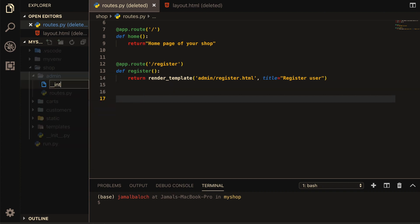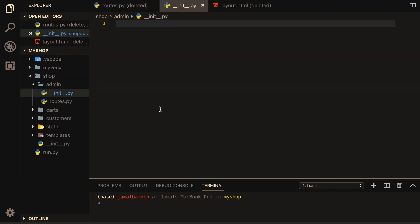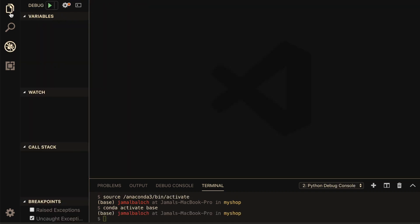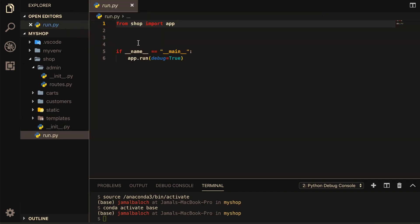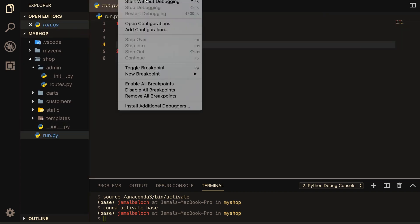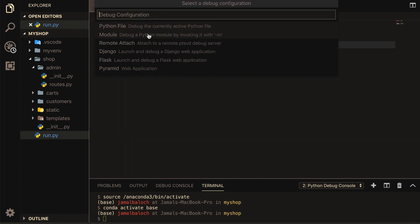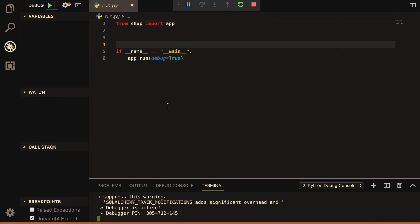Now come to the run page. Here is our run.py — run it with debug mode enabled. Okay, now it's running.